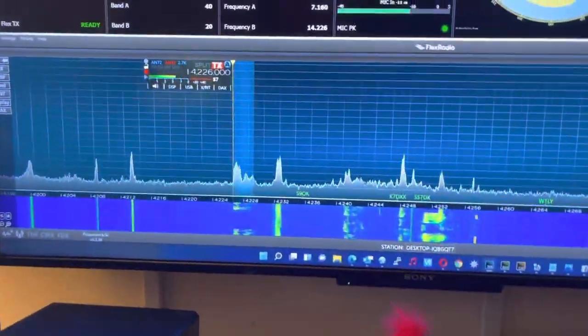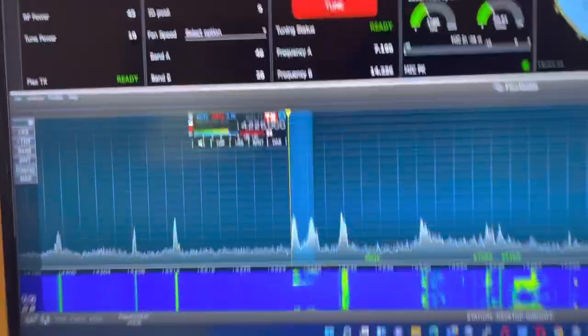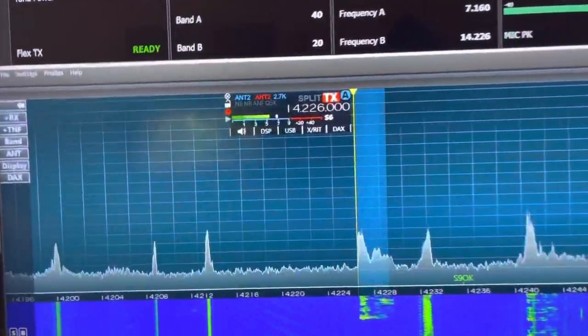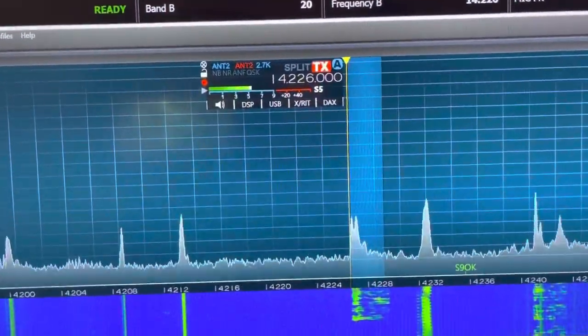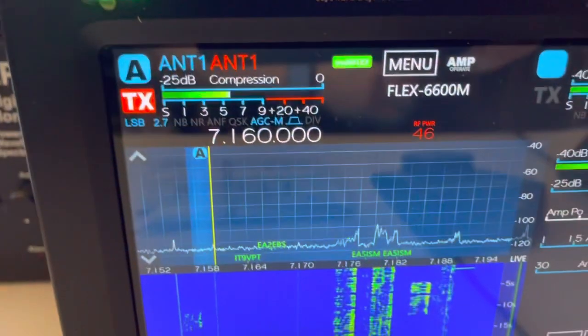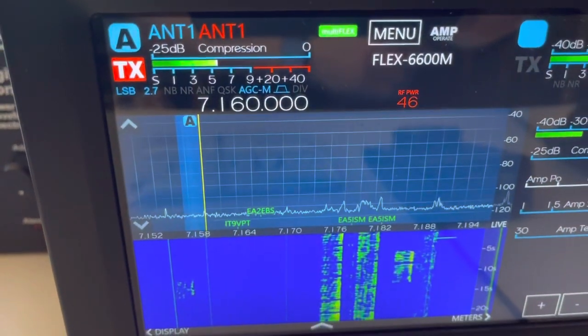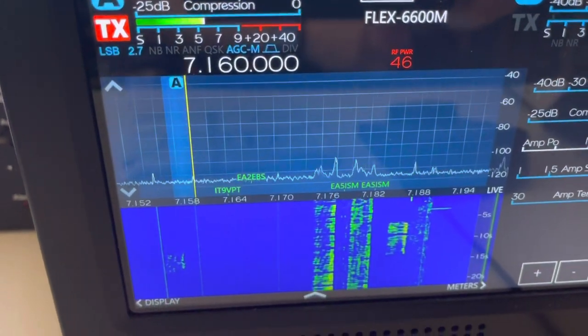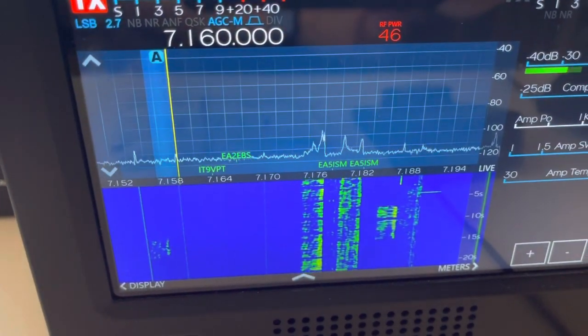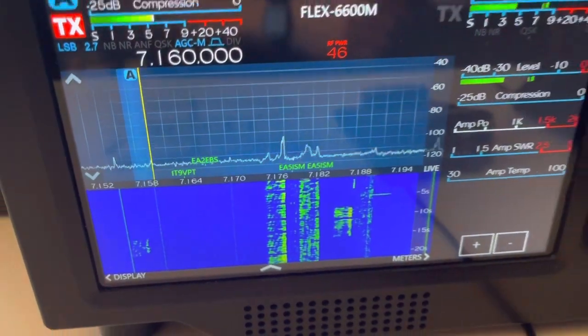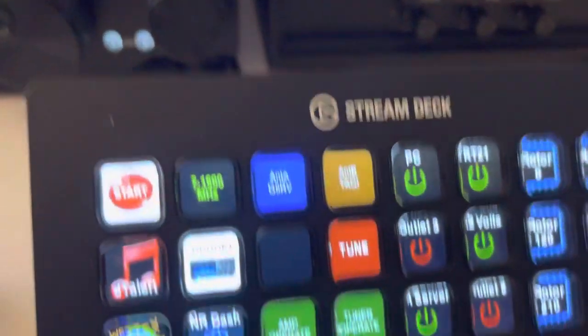So right now we have the Smart SDR clients up on 20 meters, and the M-Model radios on 40 meters right now.